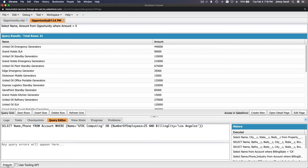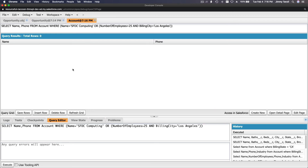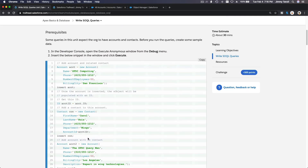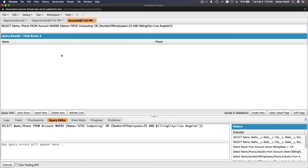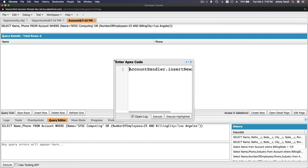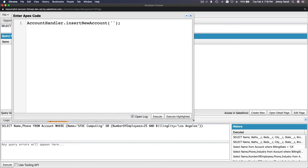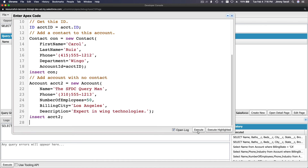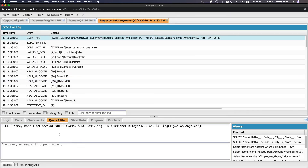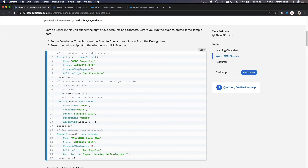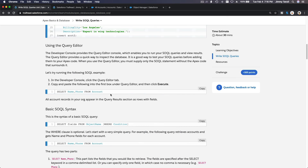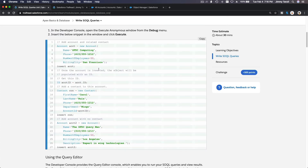Let's try pasting that query and executing. We get zero results because we haven't inserted the sample data yet. We need to open the Execute Anonymous window — Ctrl+E — paste the sample data insertion code, and execute it to insert the required records into the Salesforce org.